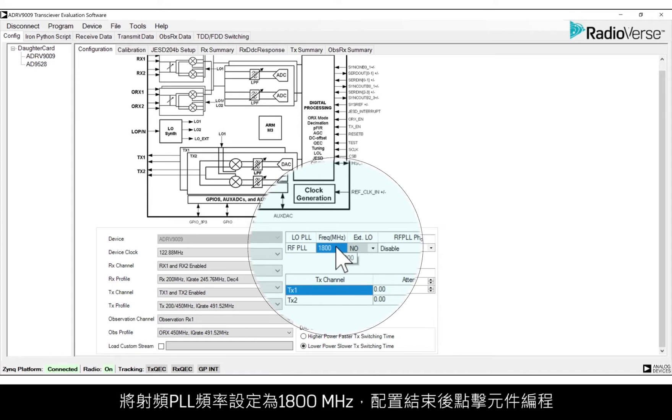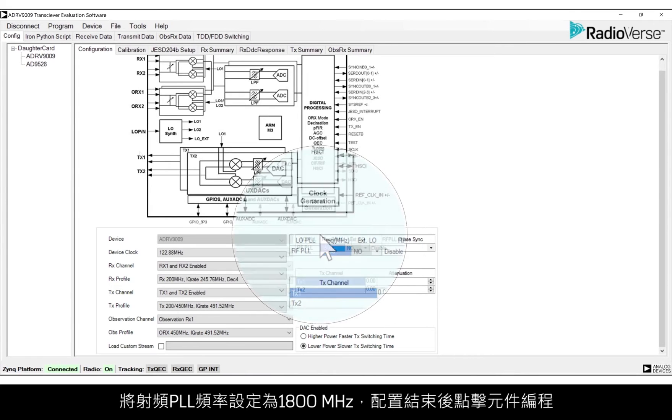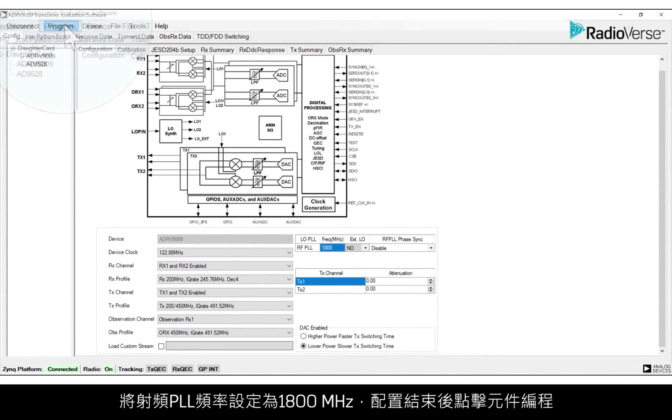Set the RFPLL frequency to 1800 MHz, and then you're done. At this point, click Program Device.